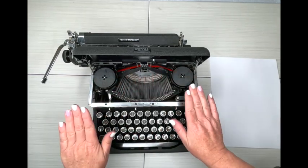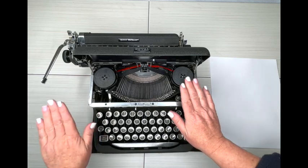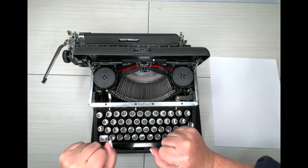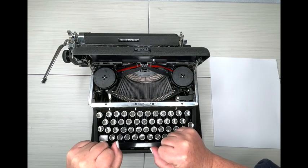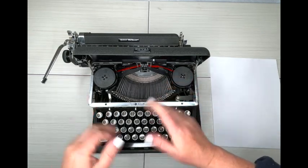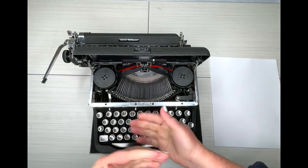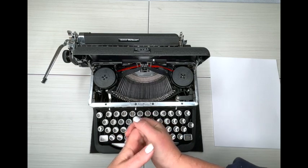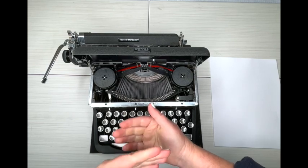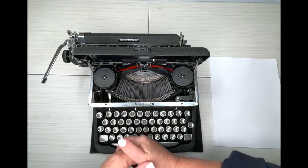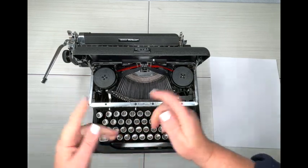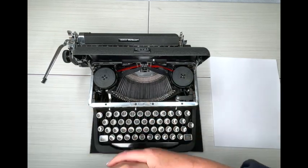But when it is time to replace it, you can get another one at our website at jotandtittletypewriters.com. Now with our ribbons, you do need to manually reverse them.